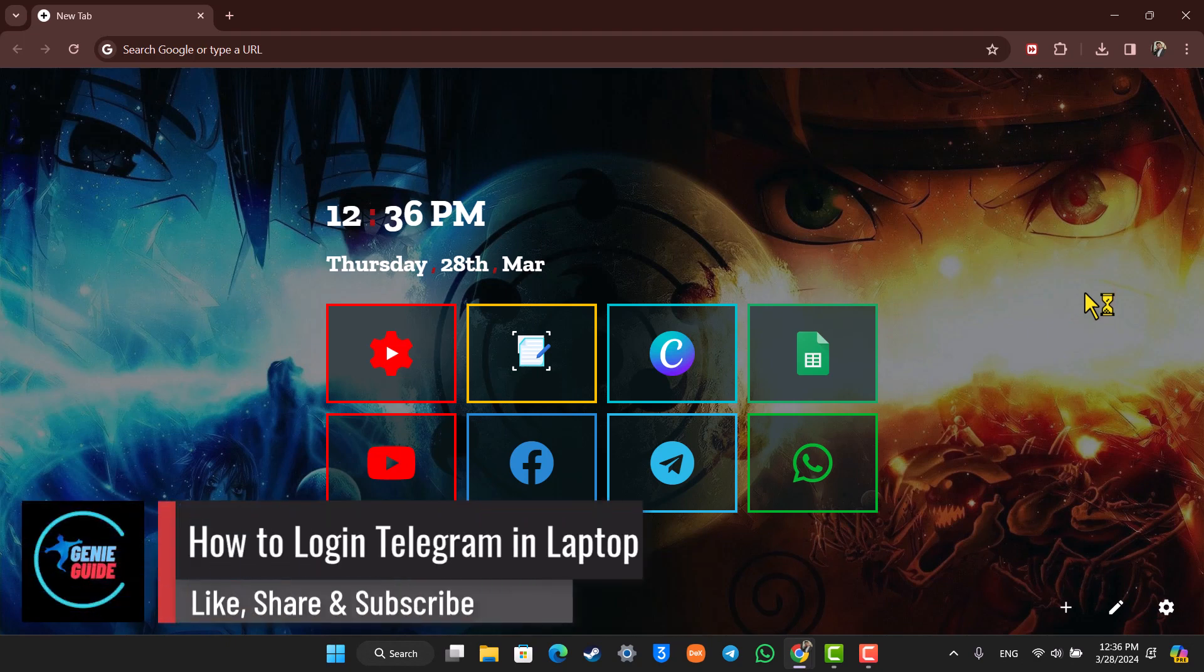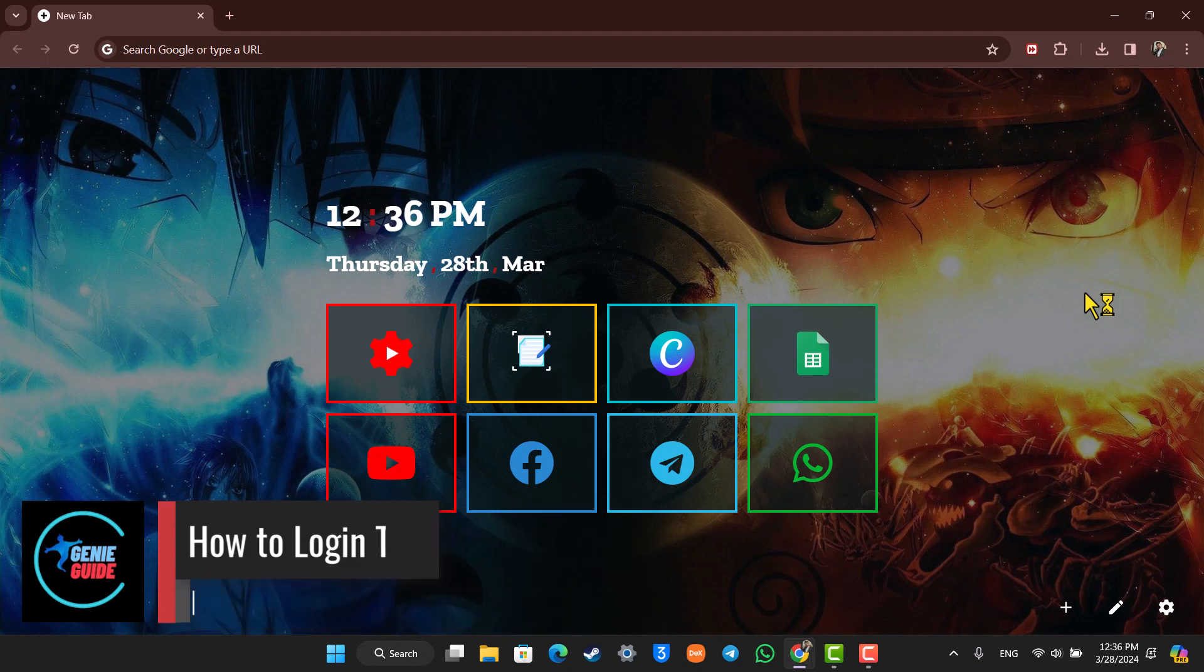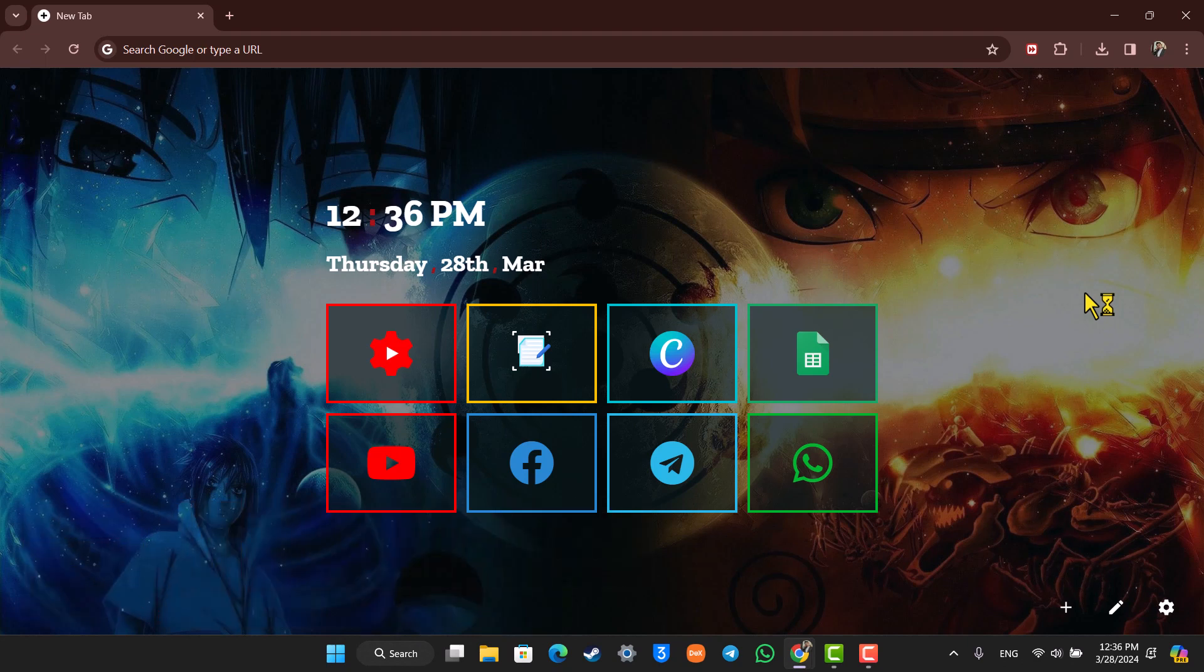How to log in to Telegram on laptop. Hey everyone, welcome back to our channel. In this video I'm going to guide you through the steps on how you can log into Telegram on laptop, so make sure to watch the video till the end.